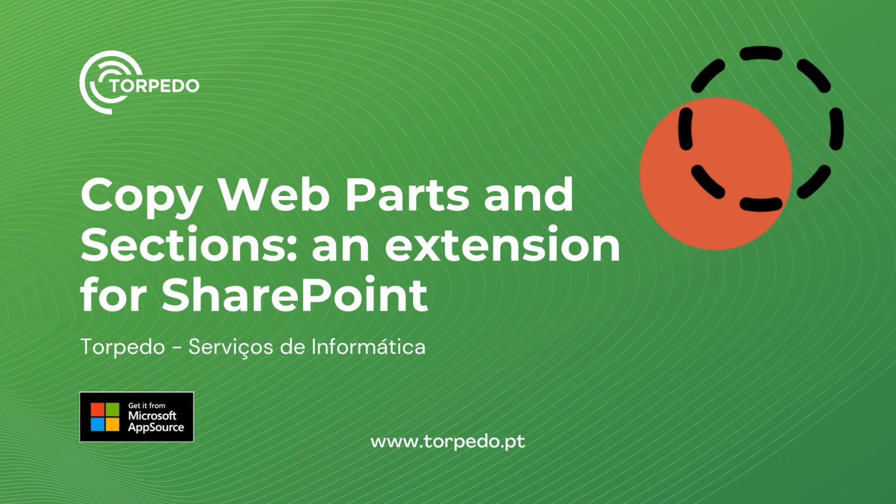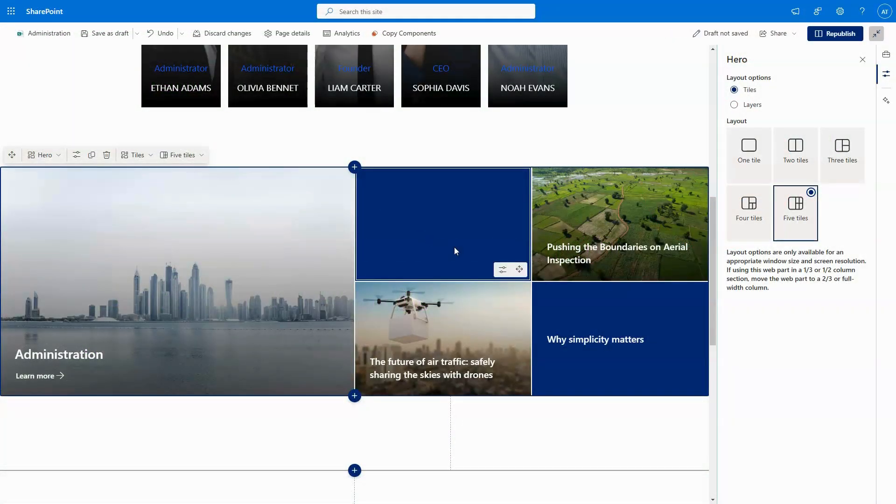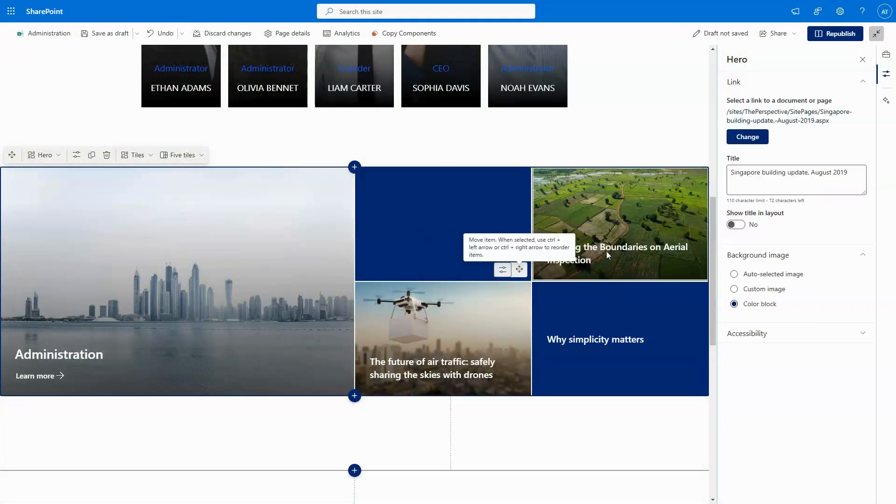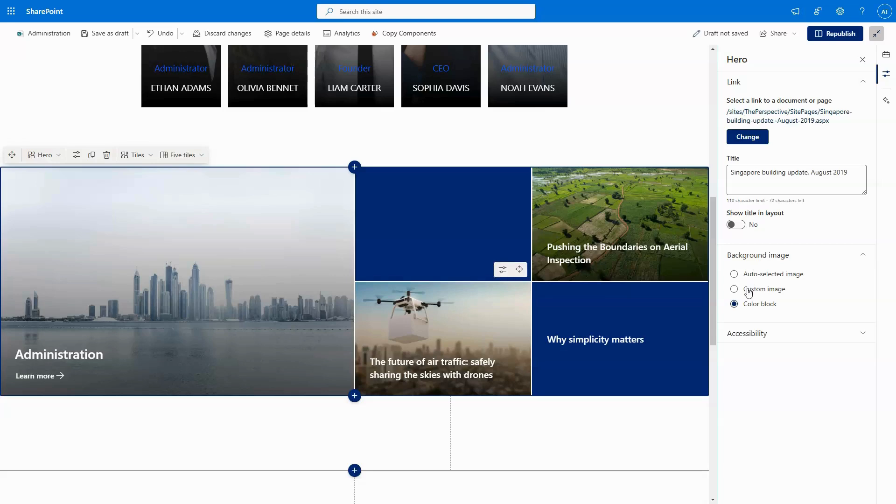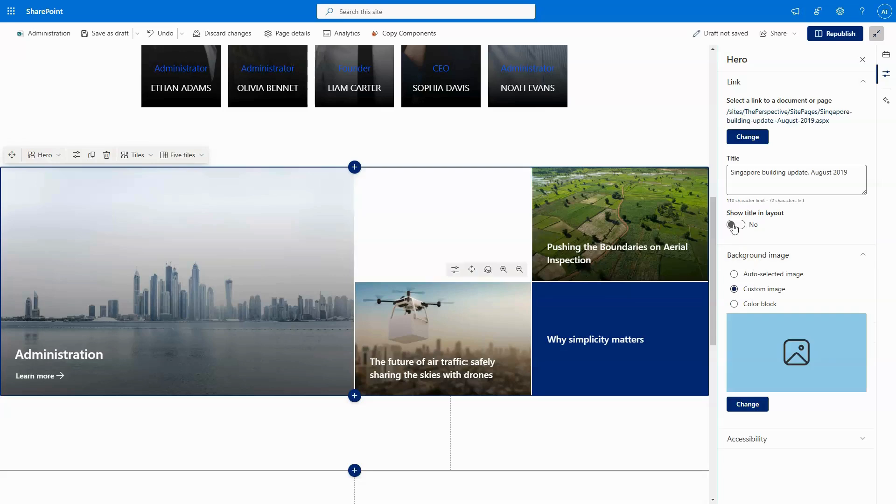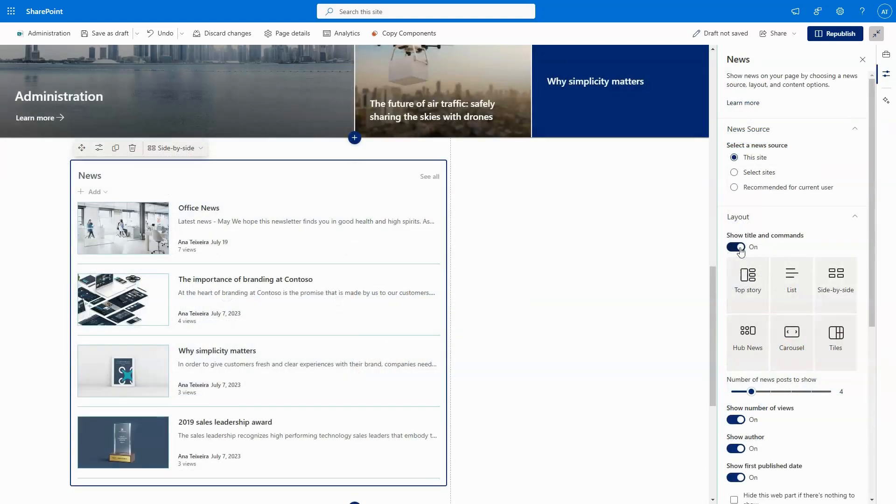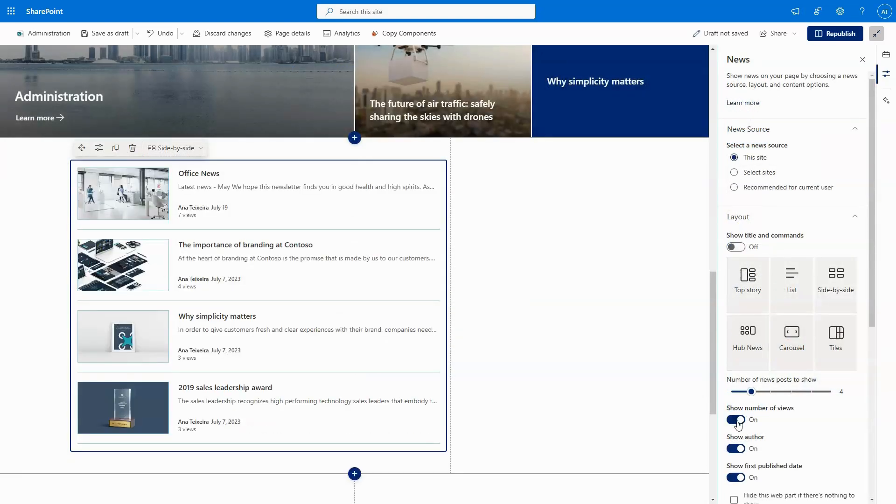Hi everyone! Have you ever gotten tired of configuring the same web part over and over again on different pages of your website? We've got you covered!